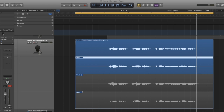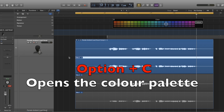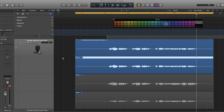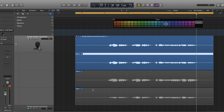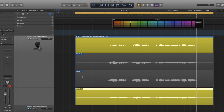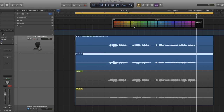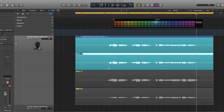What we're going to do is open up the colour palette. To do that, press Option and C on your keyboard. If it doesn't appear, make sure you've clicked into the track area first. We're going to define each track by colour — take one gets yellow, take two gets green, and take three gets turquoise.